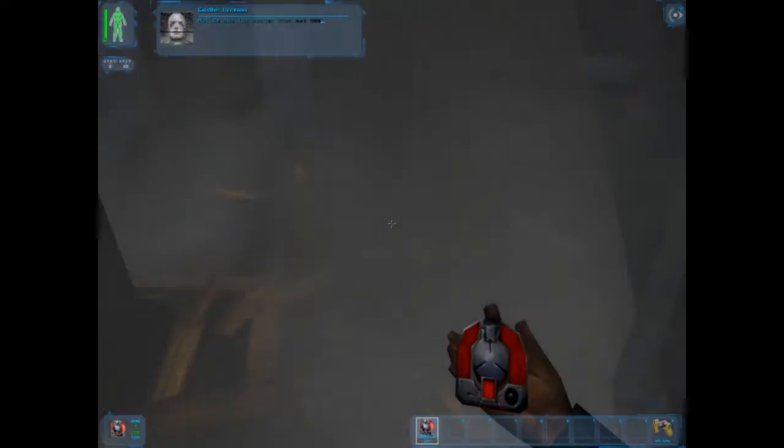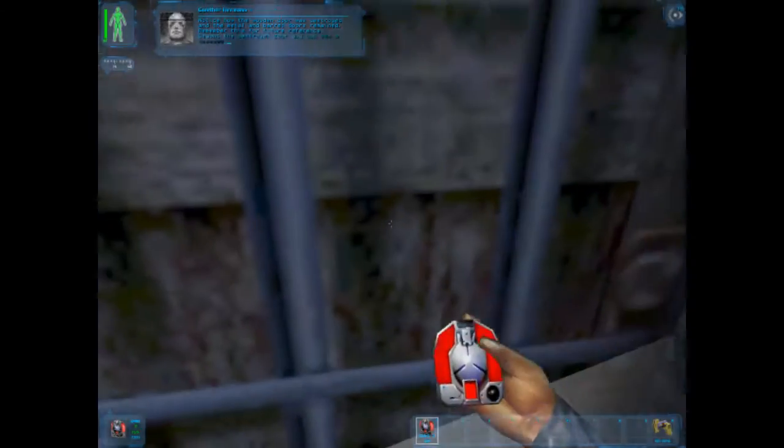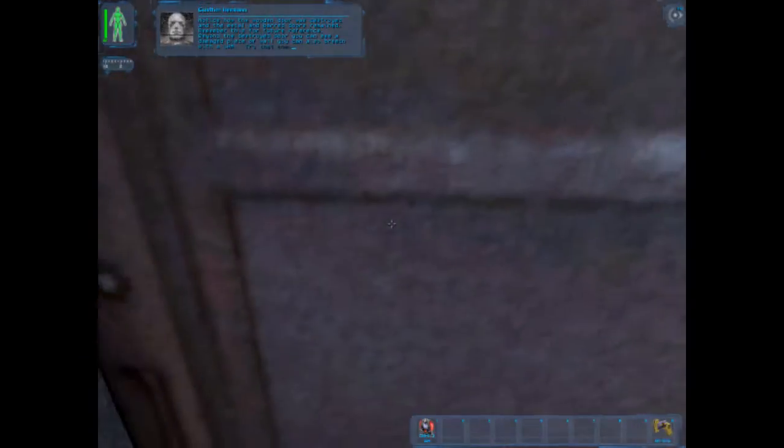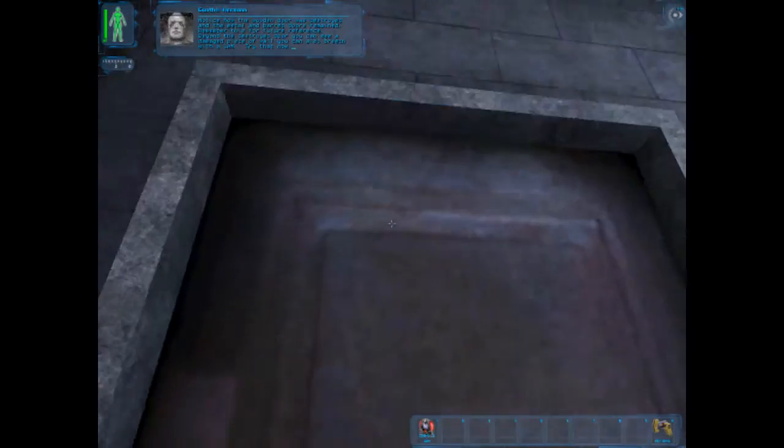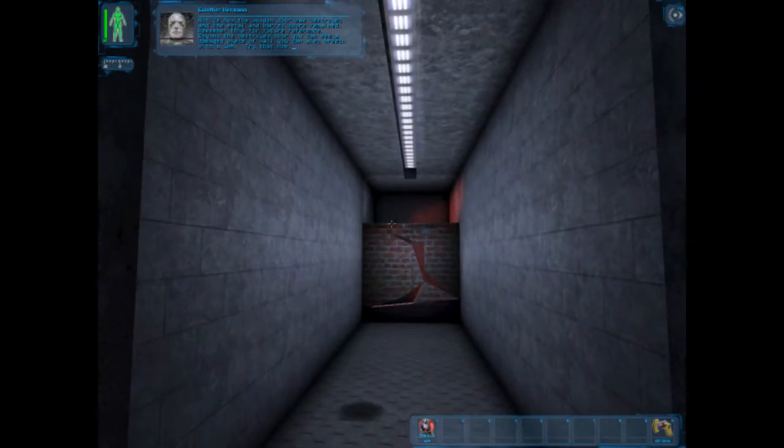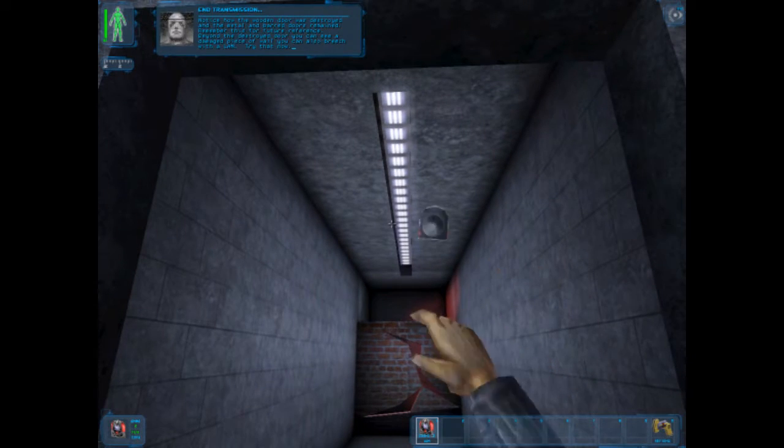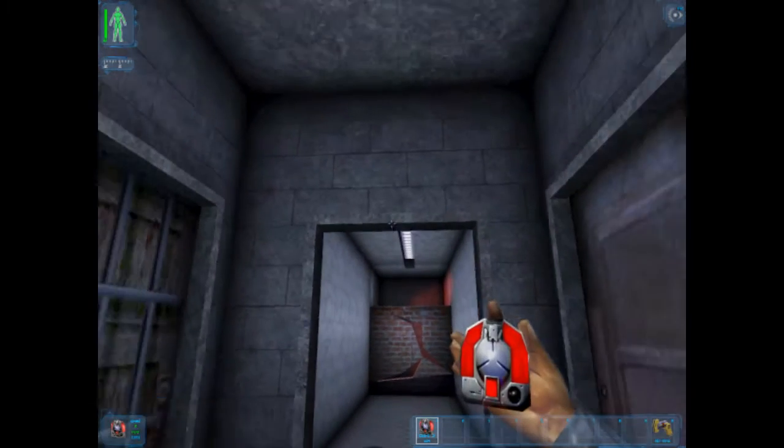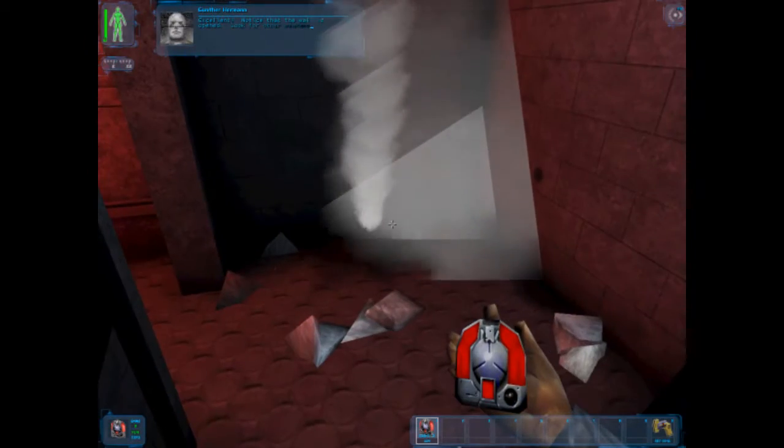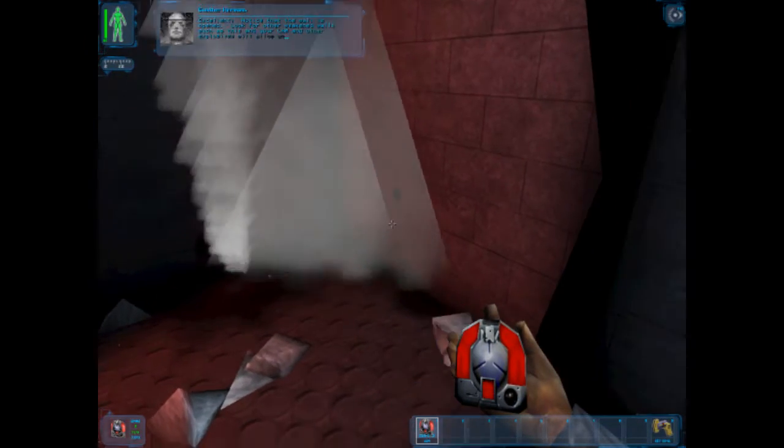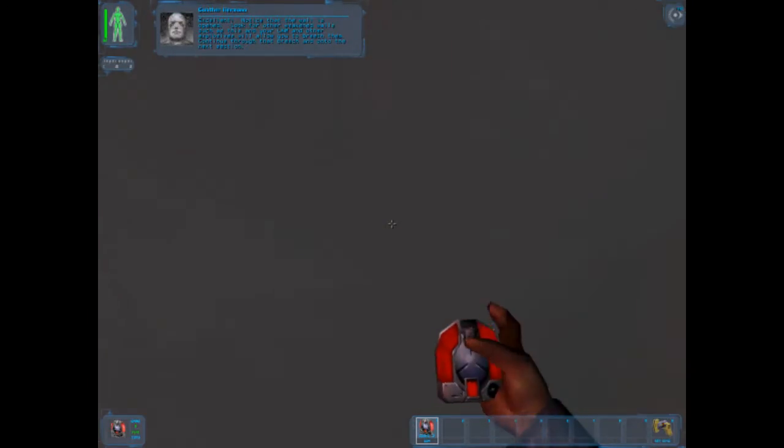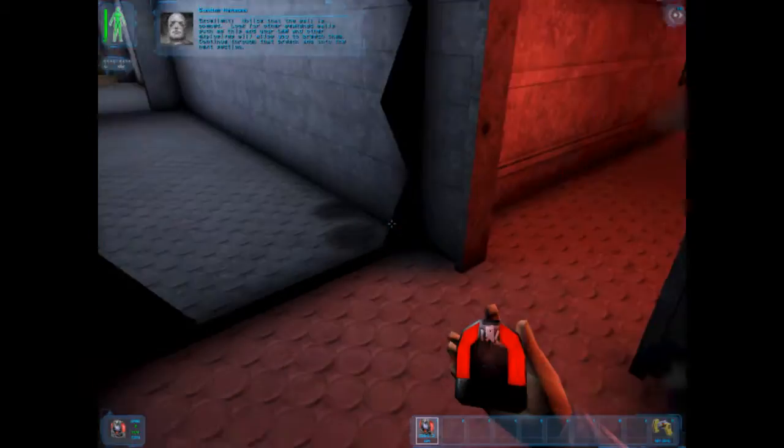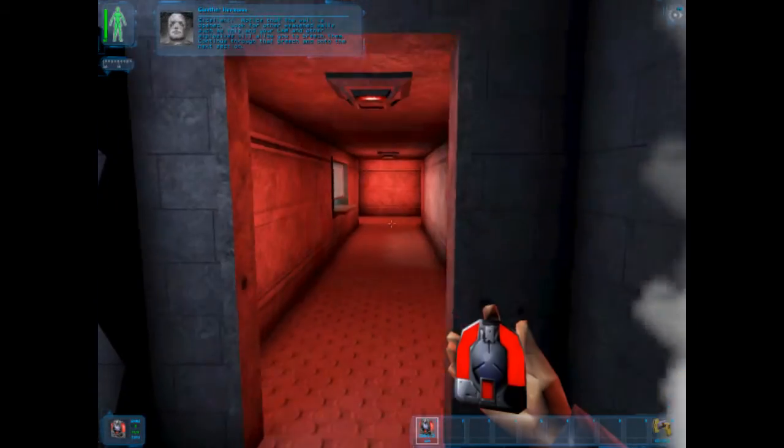Notice how the wooden door was destroyed and the metal and barred doors remained because they never opened. Remember this for future reference. Not real doors. Beyond the door, you can also breach with this piece of wall. You'll need to breach doors such as this and your lamb and other explosives will allow you to breach them. Continue through that breach and on to the next section.